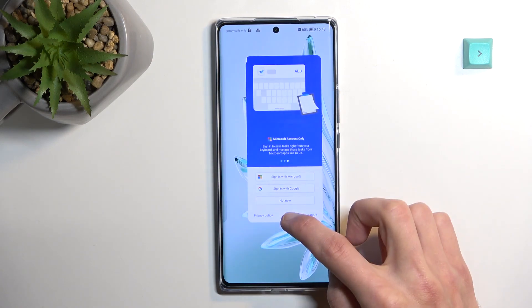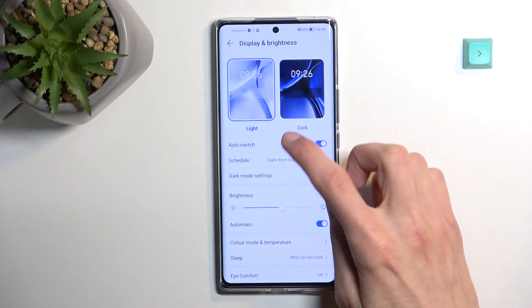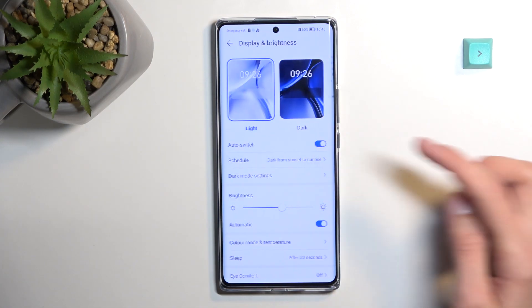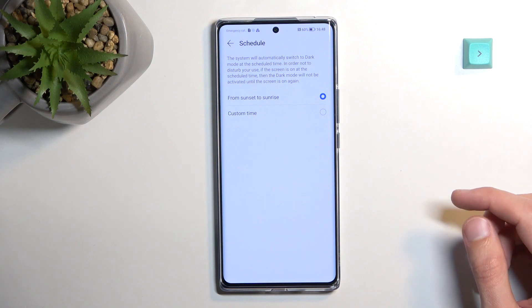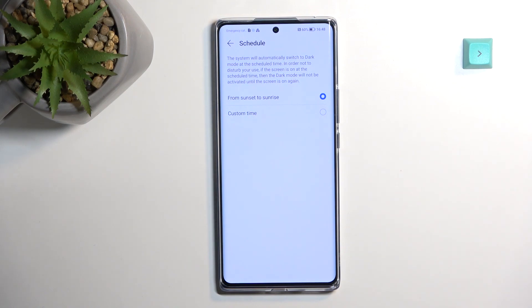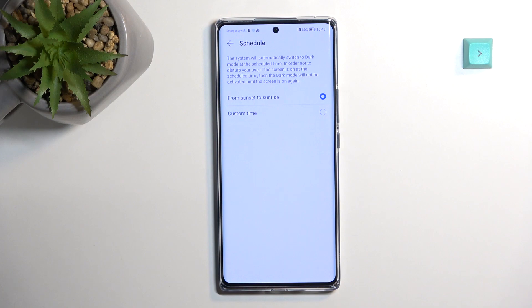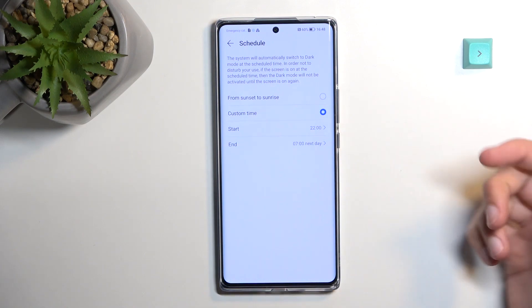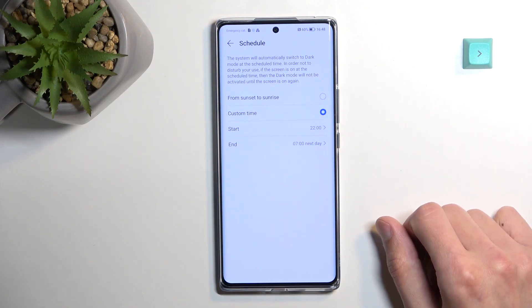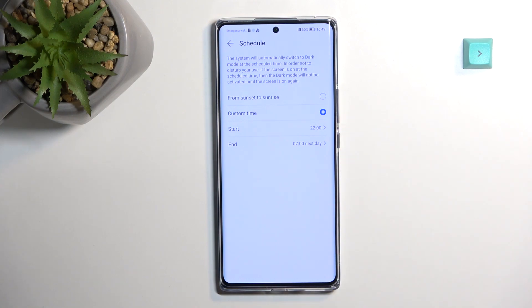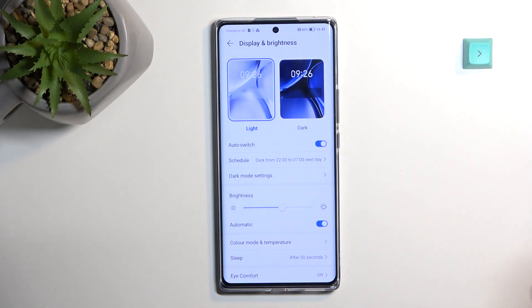The Auto Switch schedule lets you set it from sunrise to sunset, or use a custom time — so you can choose a specific period to switch between modes. This is a great option so that during the night, when you wake up and check your phone, you're not getting blasted by bright light mode — it'll be in dark mode. By default, the custom time starts at 10 PM to 7 AM, which is what I'd recommend.